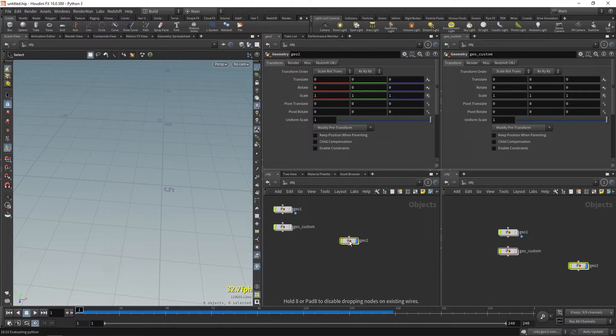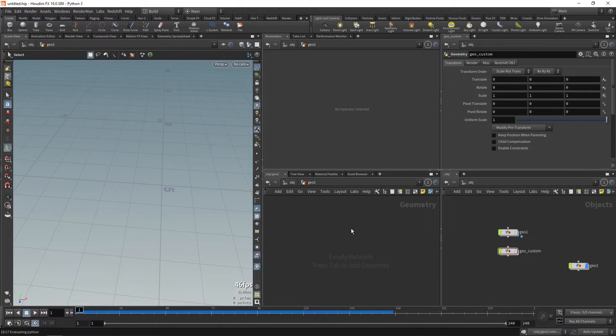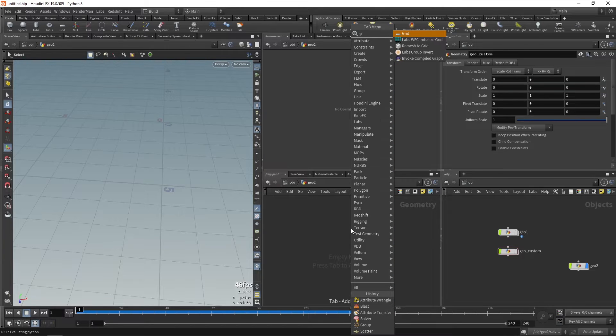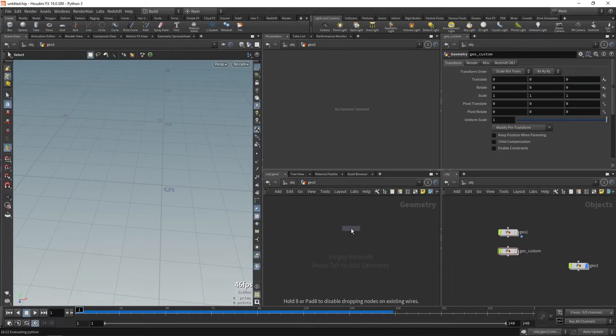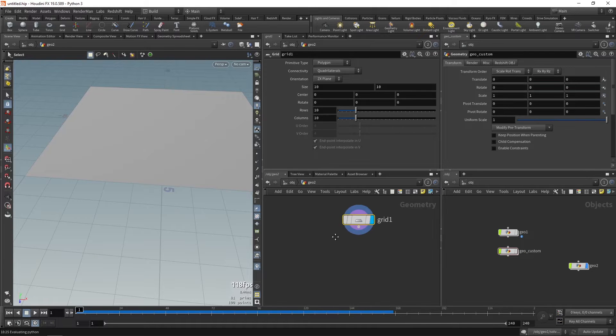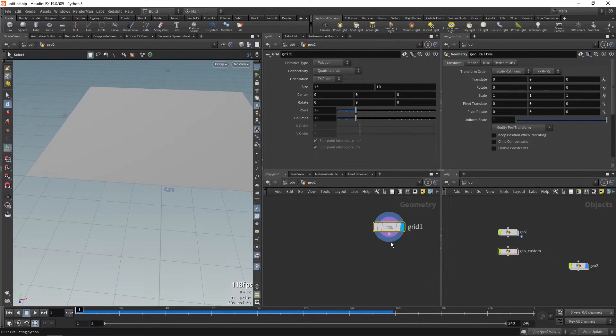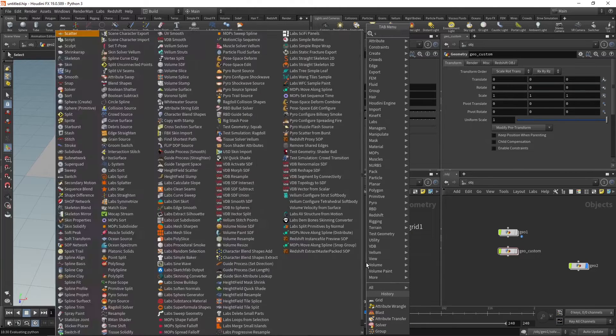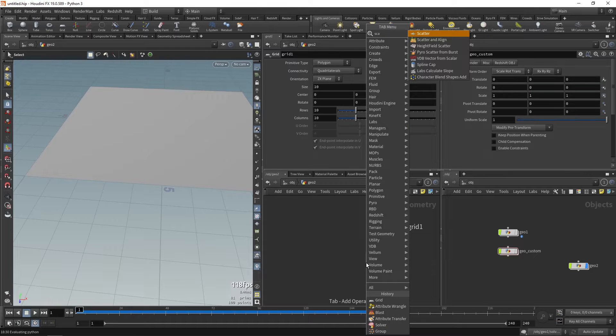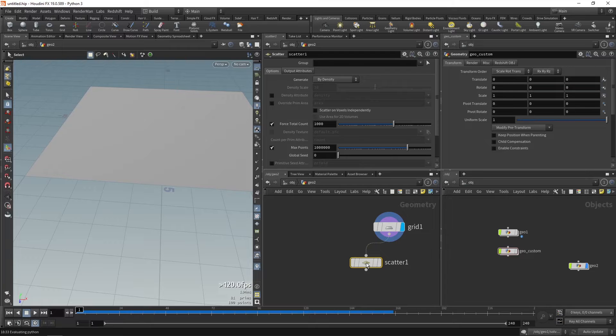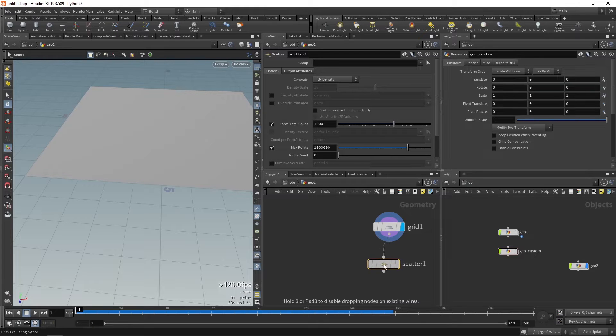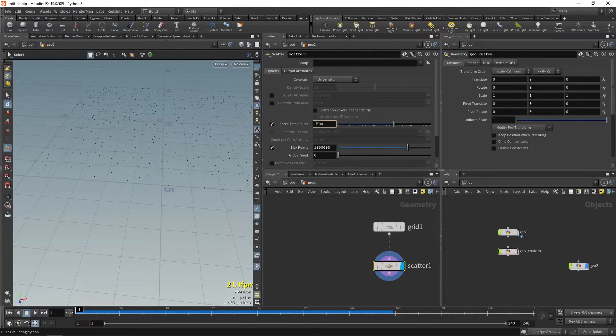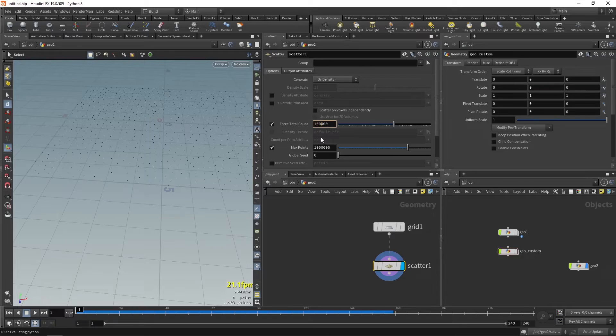So let's just drop a geo node and let's take a primitive, for example grid. You can take any primitive, just for example purposes I'm taking grid. And we need to scatter some points. Let's take a scatter node.